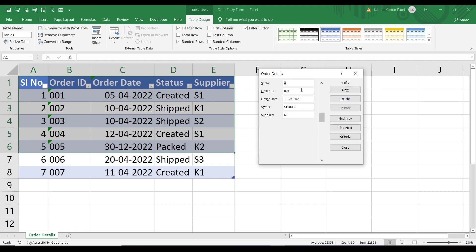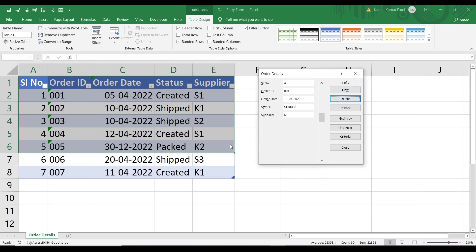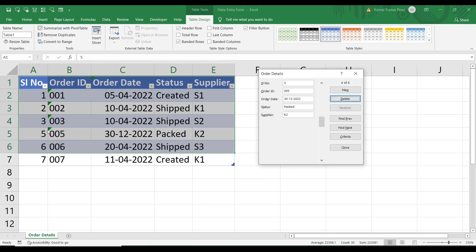The Delete button is used to delete a record. If I want to delete serial number 4, I'll press the Delete button. A warning says the displayed record will be permanently deleted — it shows serial number 4, order ID 004. Clicking OK will delete it.